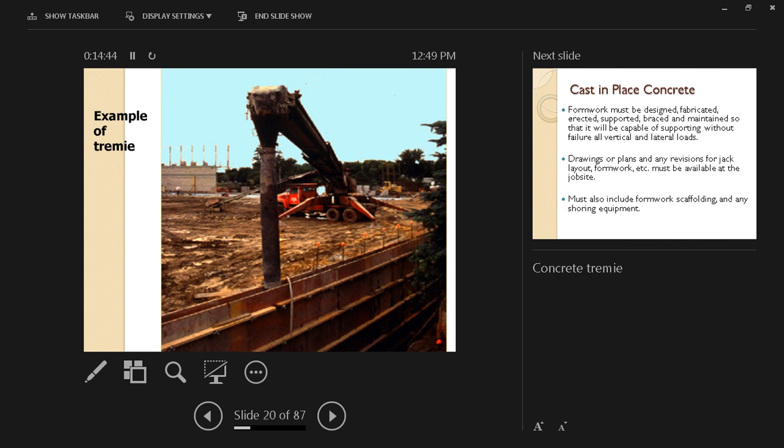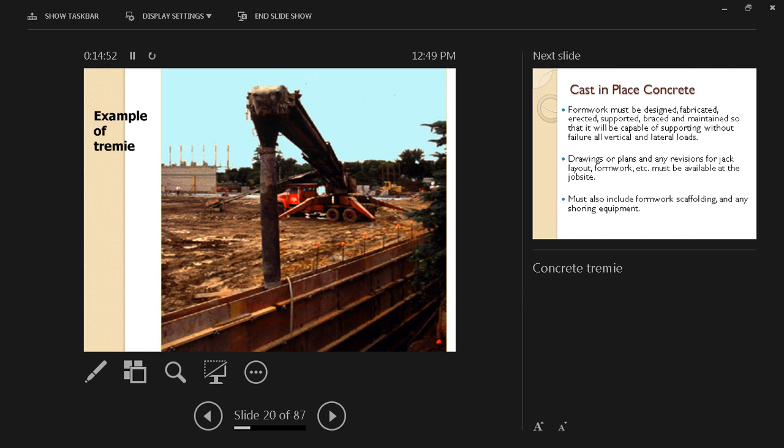Here we have the picture of a tremie that's being used to convey the concrete. In this case, we are using a conveyor belt to drive the concrete to the place, and then it falls through the tremie to try to minimize the scattering and sputtering of concrete all around.